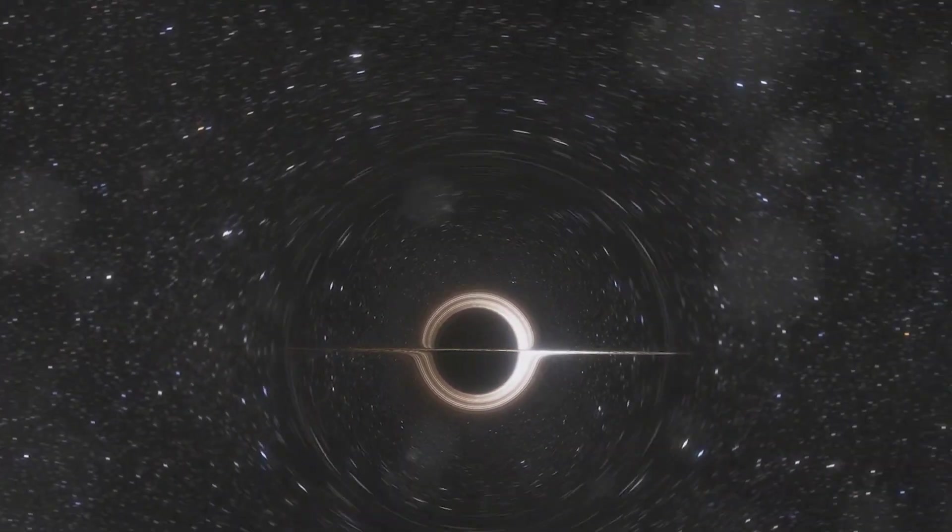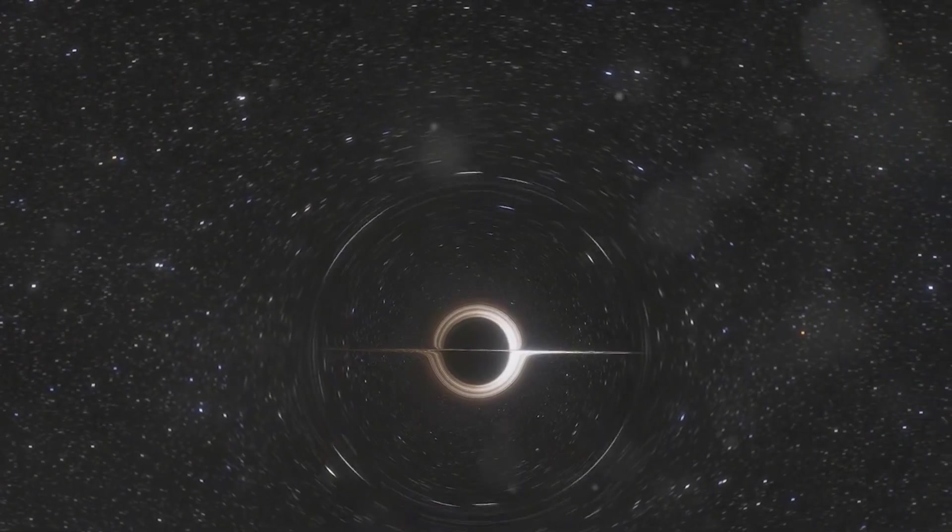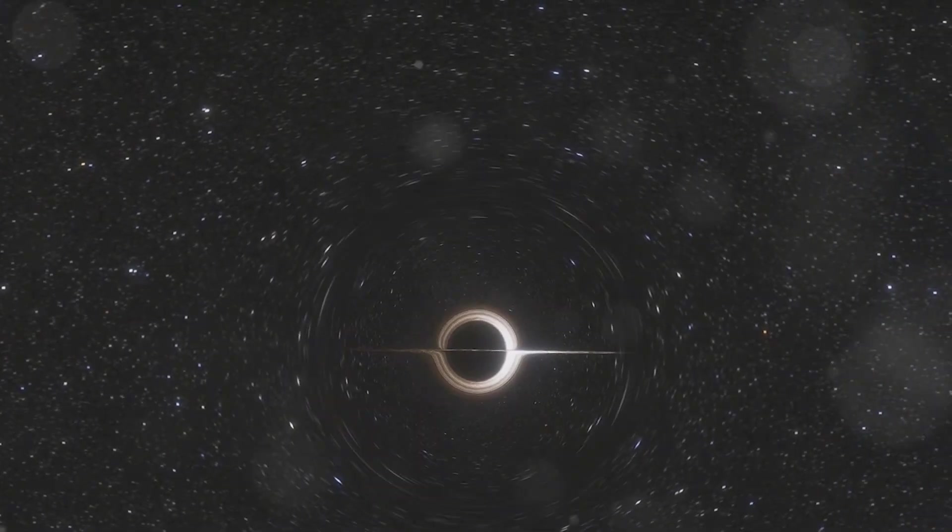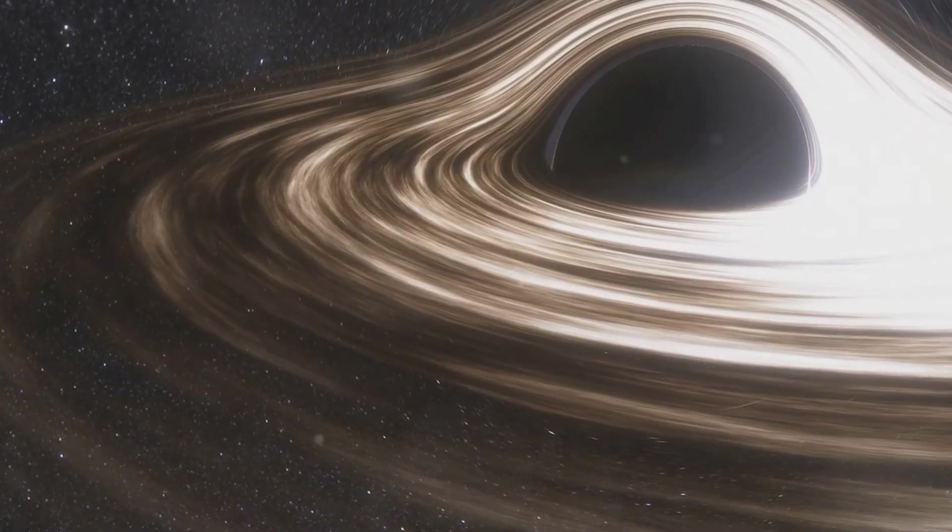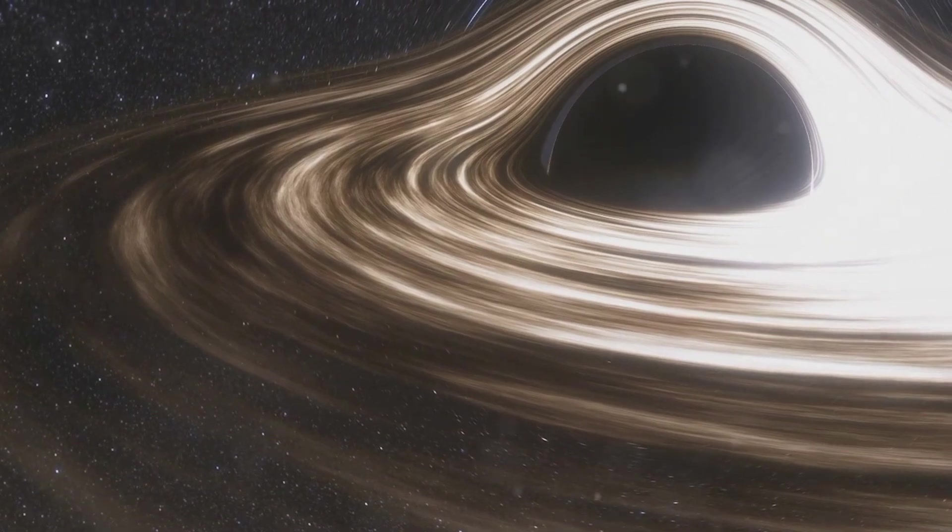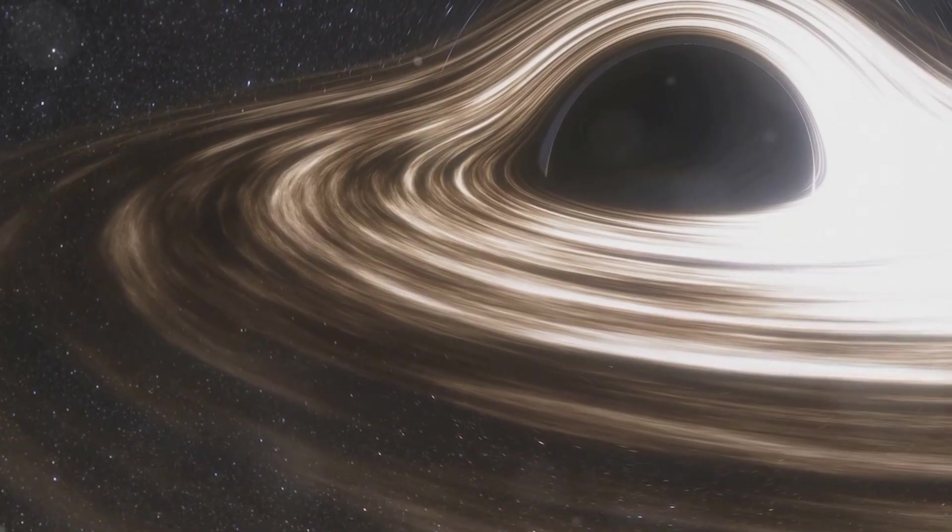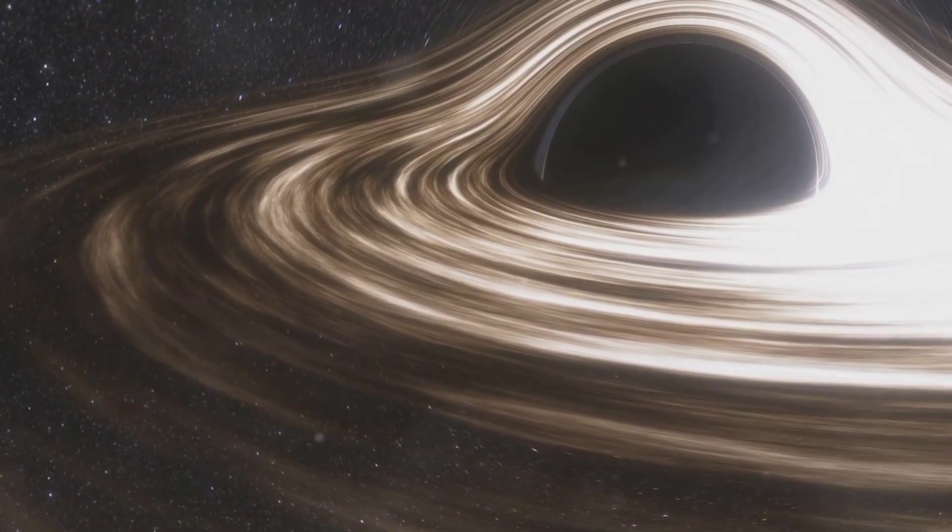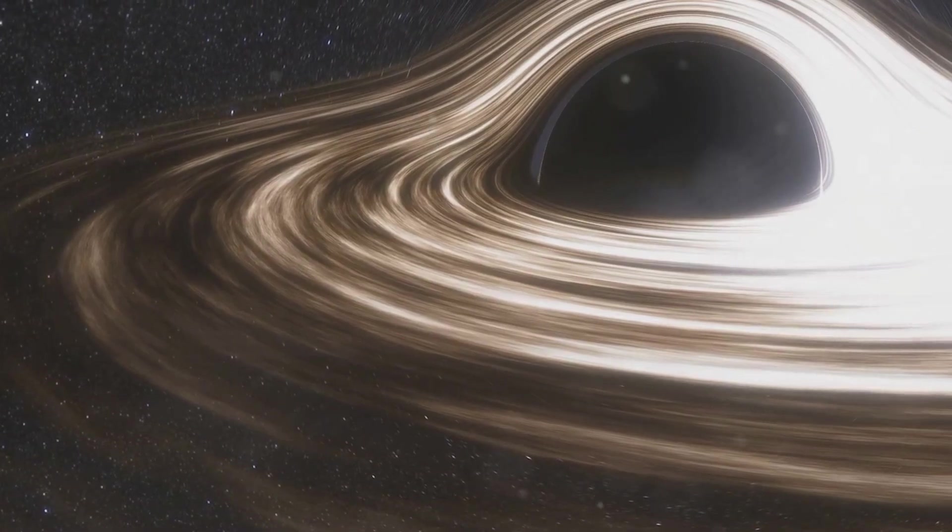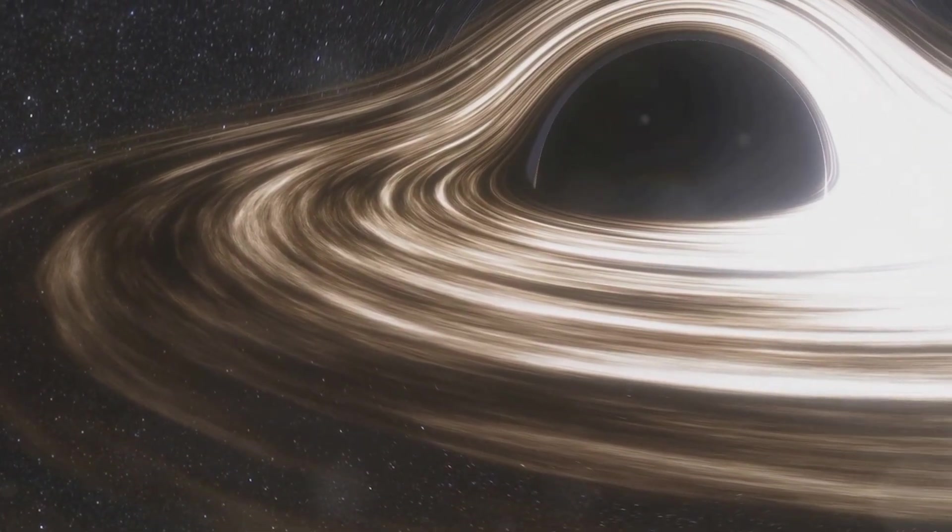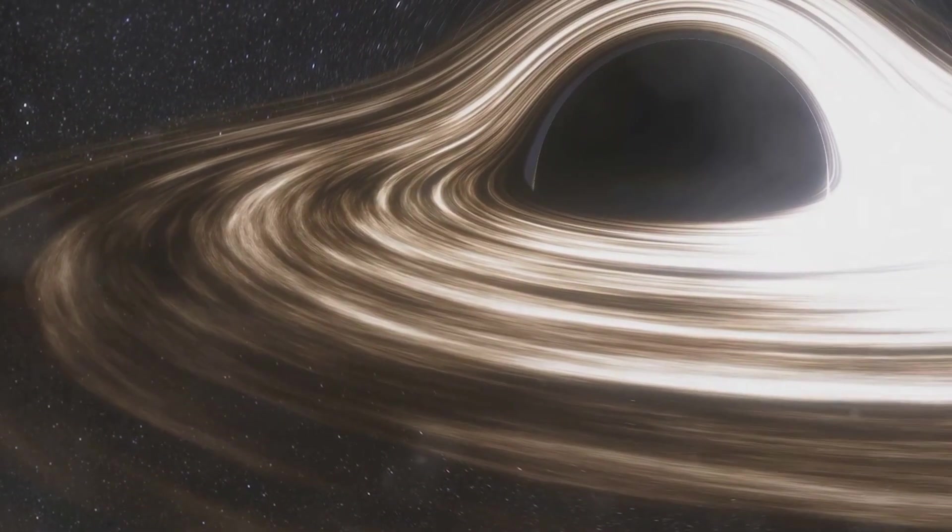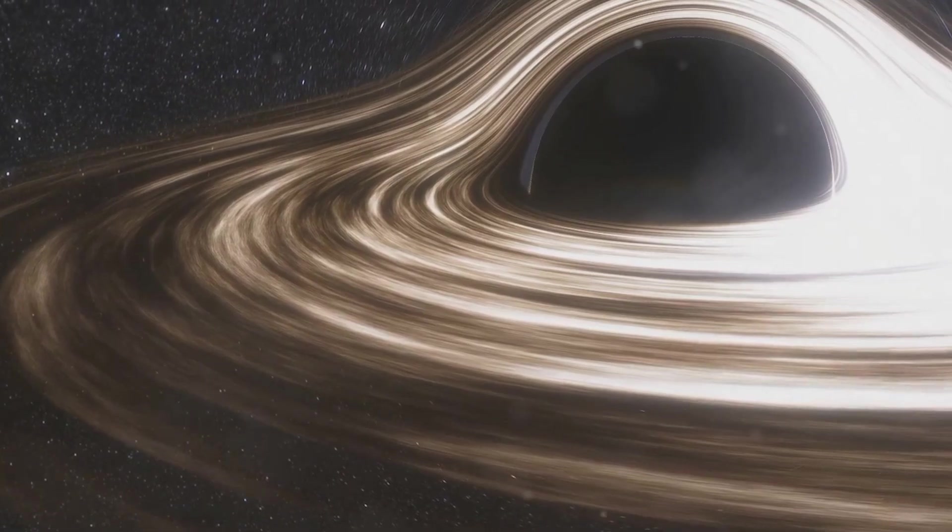The implications of the firewall theory are profound. If true, it would mean that the event horizon is not just a boundary in space-time, but a physical barrier. This would fundamentally change our understanding of black holes and, by extension, of the universe itself.